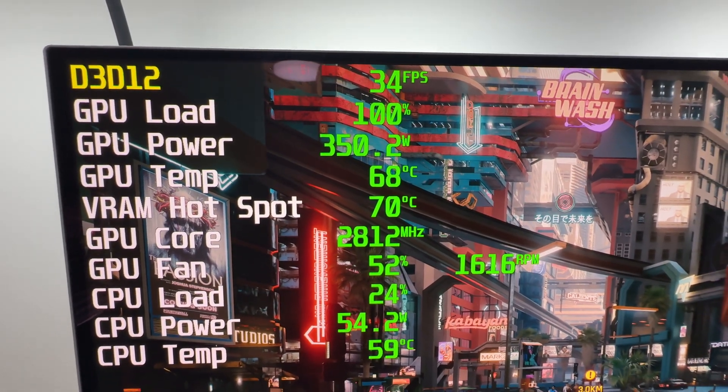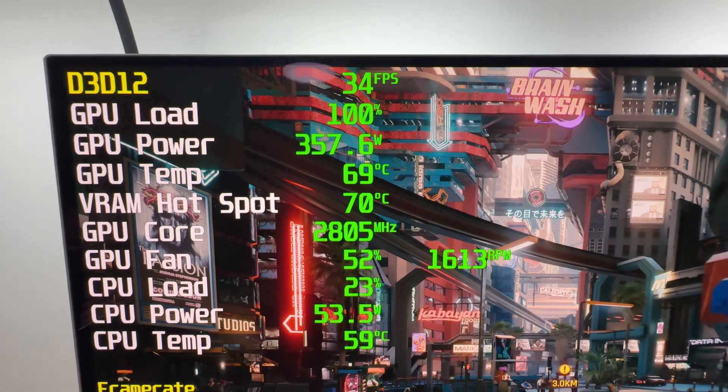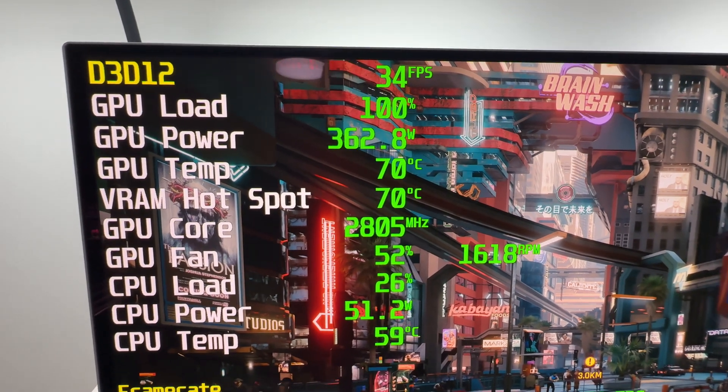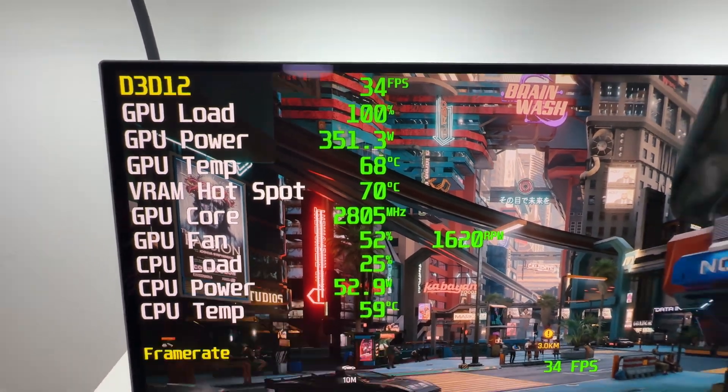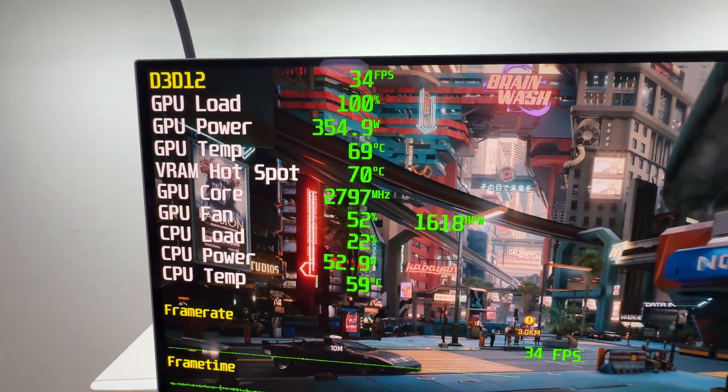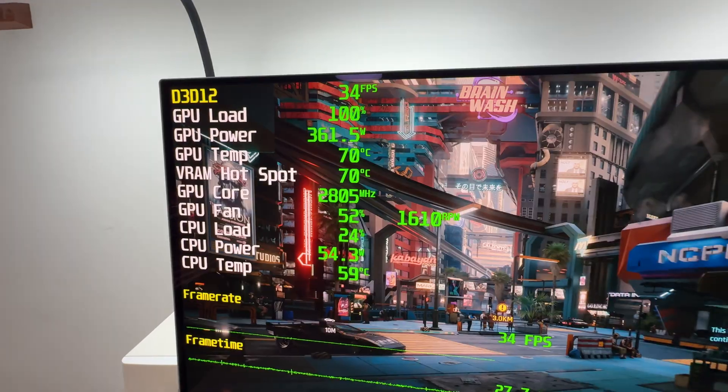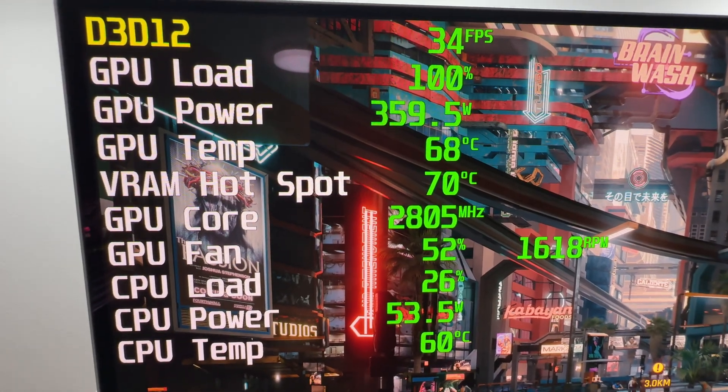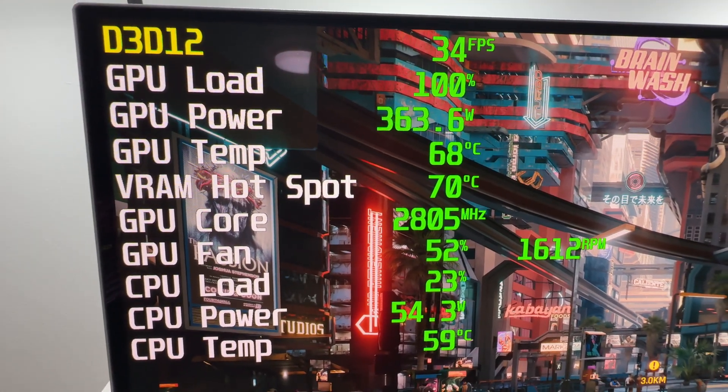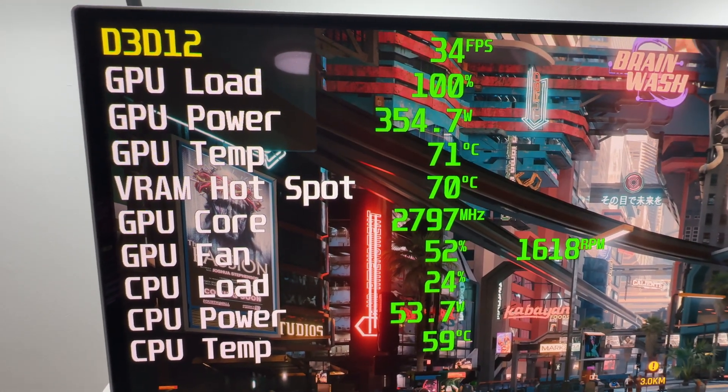Let's take a look at the power consumption. It is at around 350 to 360 watts. So, as expected, the card does not exceed the 360 watt power consumption that it is rated for. The GPU temperature is hovering at around 70 degrees.